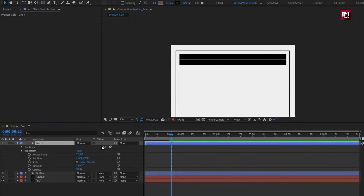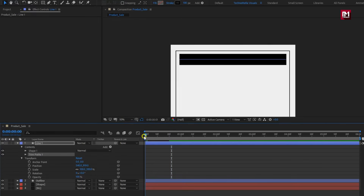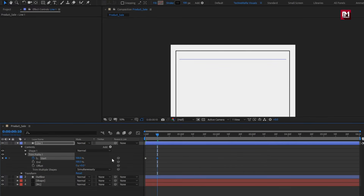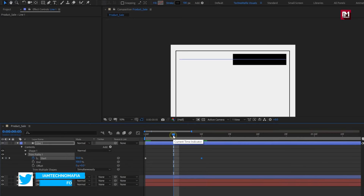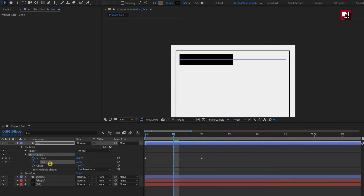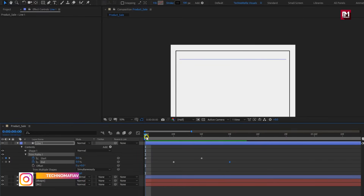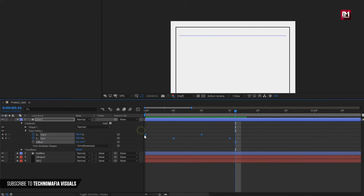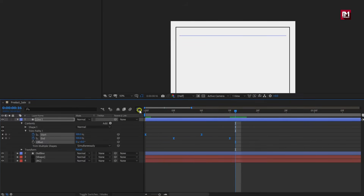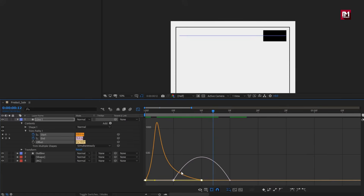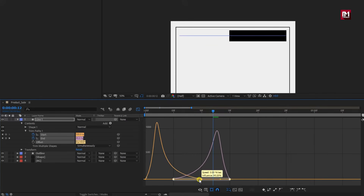Now let's animate this line. From add, select trim paths. At the start of the timer line, create a keyframe for start. At a distance of 10 frames, change start to 100%. Now at 5 frames, create a keyframe for end. Change it to 0%. At 15 frames, change end to 100%. Now select the created keyframes, change keyframe assistant to easy ease, and adjust the speed graph as shown.